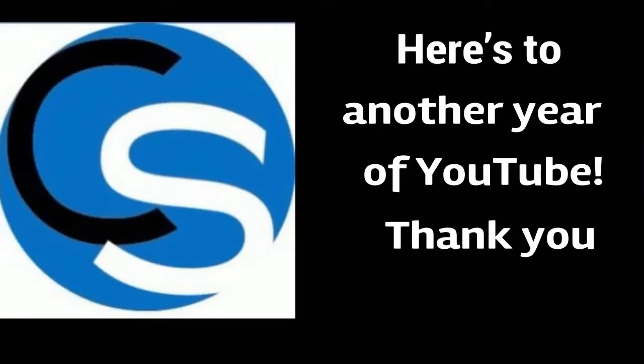Hey guys, ChrisS27 here. I just want to apologize that there's no big four-year video. It's been four years on YouTube.